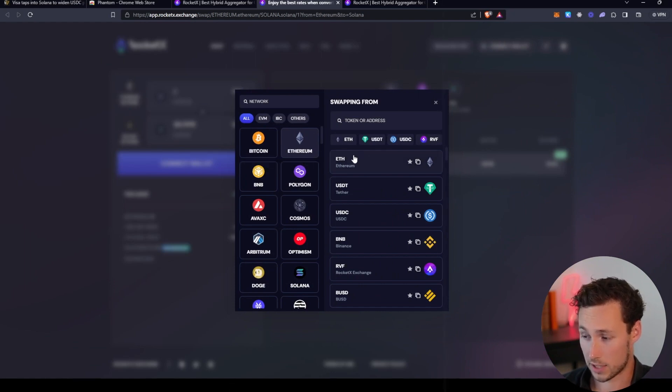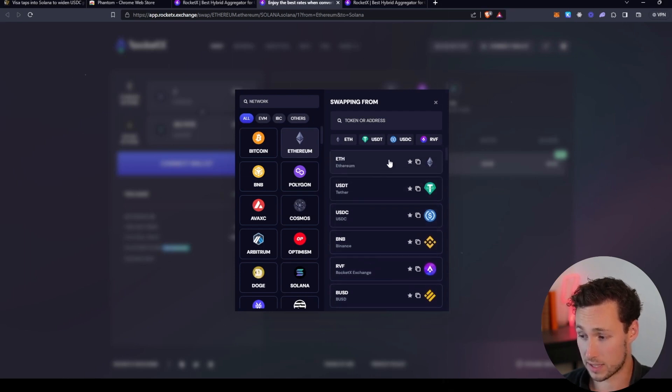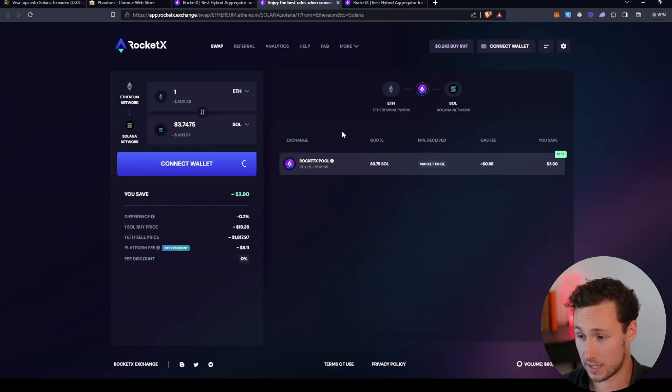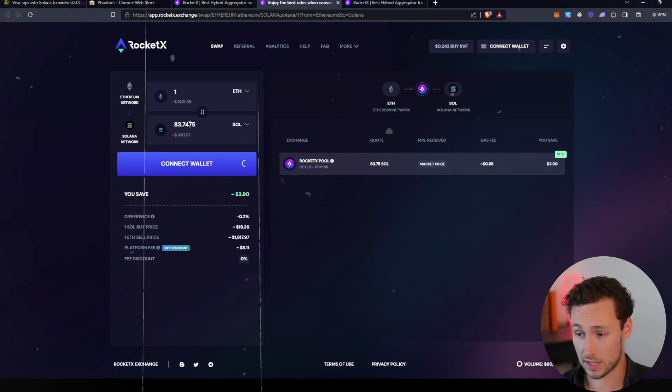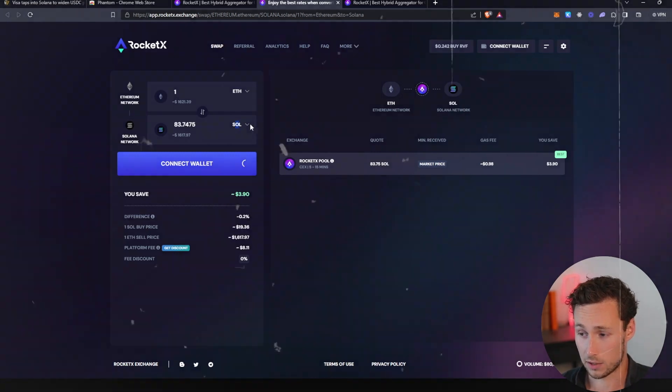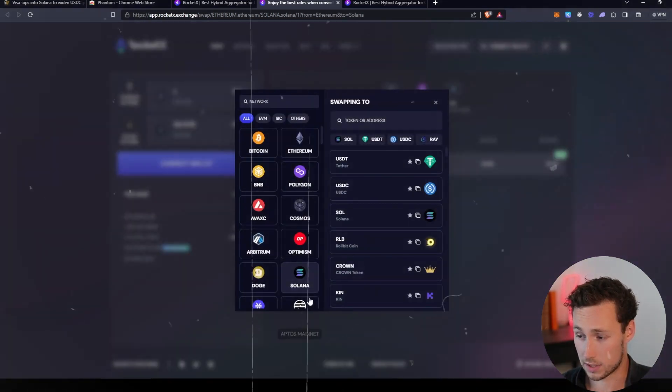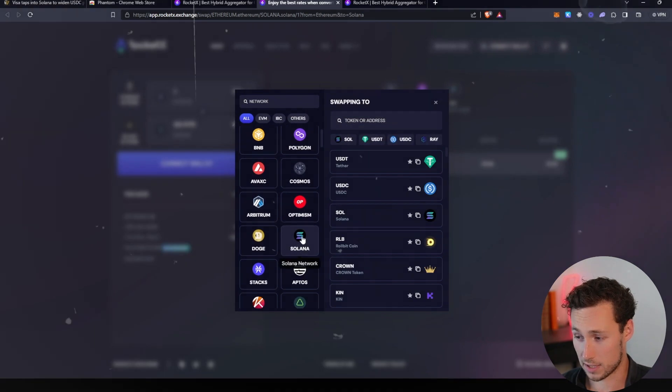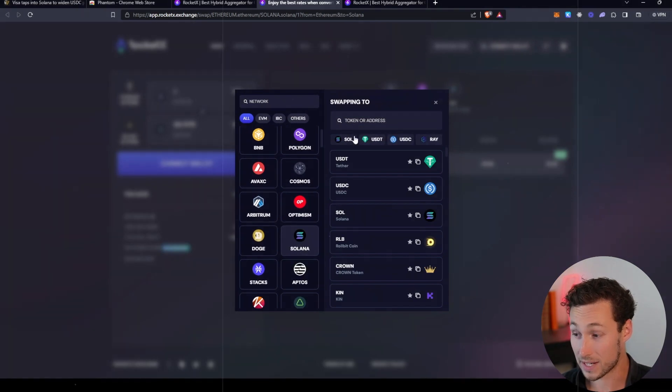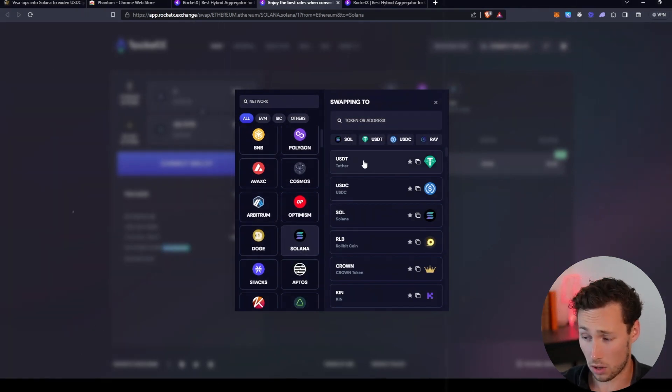For the network that you're sending it to here on the bottom, you're going to want to select SOL. First thing is you're going to select Solana, and here it's really important—there are other assets you could send over, you could send over stablecoins—however you want to send over SOL.